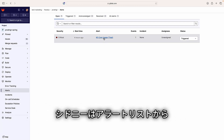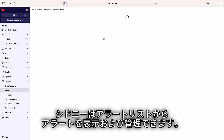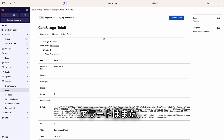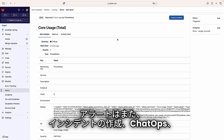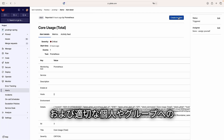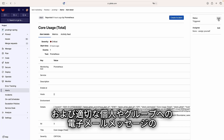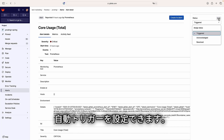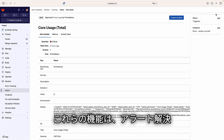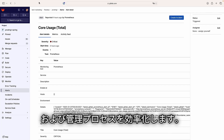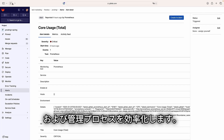Sydney can view and manage alerts from the alerts list. Alerts can also automatically trigger the creation of incidents, ChatOps messages, and email messages to appropriate individuals or groups. All these capabilities streamline the alert resolution and management process.